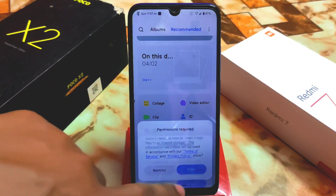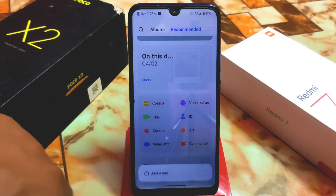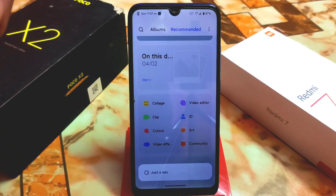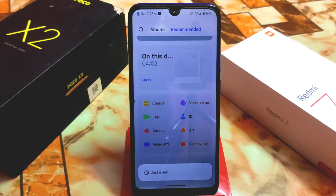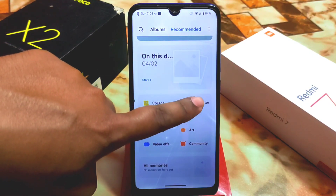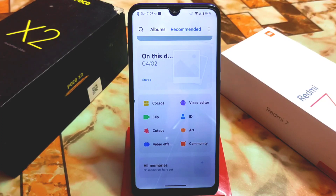Grant the permission and wait a moment. When you install for the first time you need to wait a bit because it has to download files related to editing. Keep your device connected to Wi-Fi or mobile data. The video editing option will then be downloaded and ready.